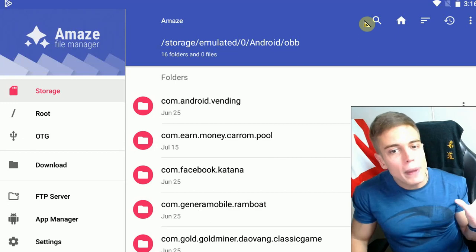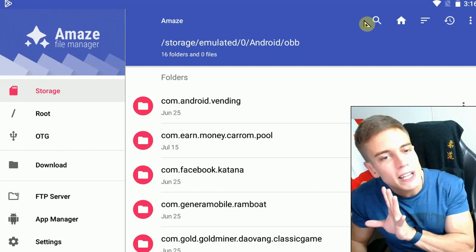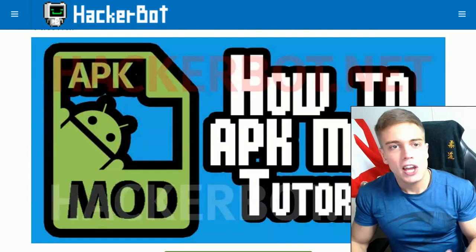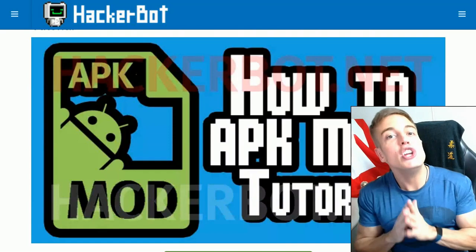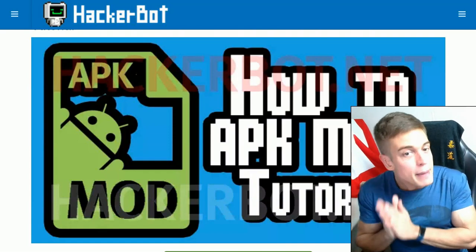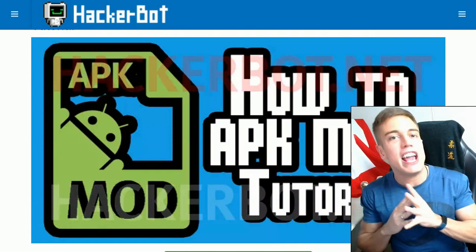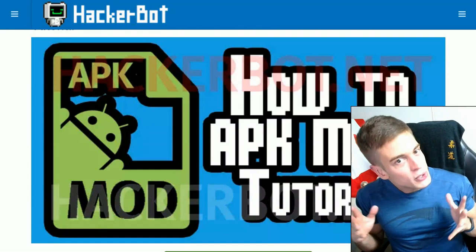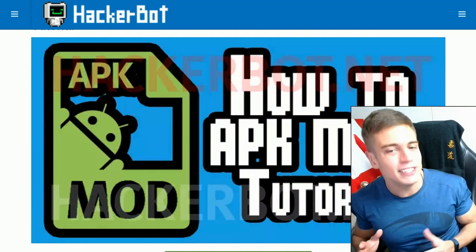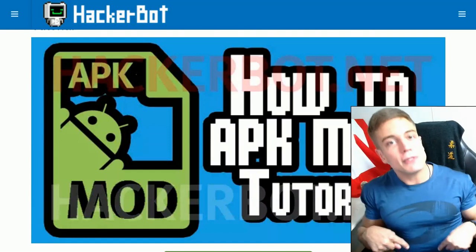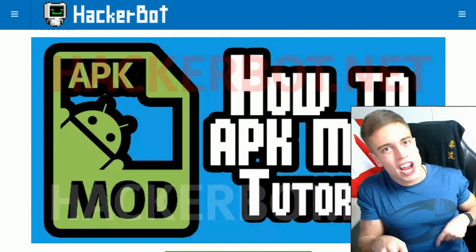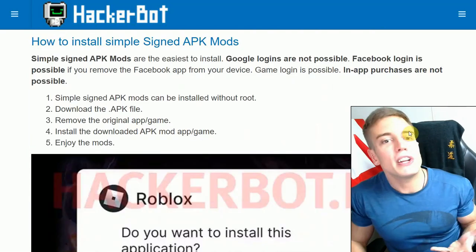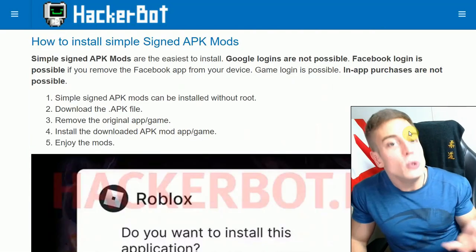It's me, Game Jacker, and today I'm going to give you the complete guide on how to install APK mods, XAPKs, OBBs, and all that good stuff so you can use modded apps on Android easily. As always, all the links will be down in the description. Subscribe to the channel, leave a like, and let's go.